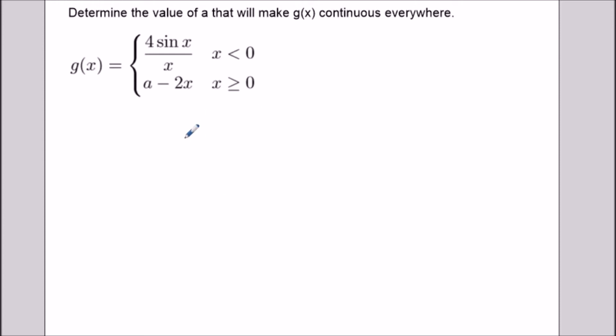Hi, my name is Vincent and today I want to show you how to determine values that will make a piecewise function continuous everywhere. For this question we have g of x and we want to find the value of the constant a that will make g of x continuous everywhere.